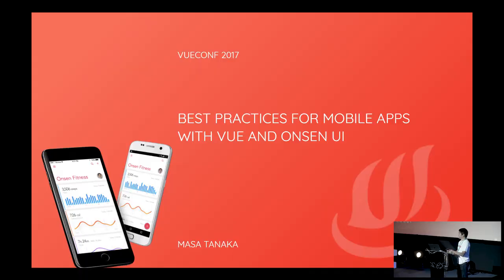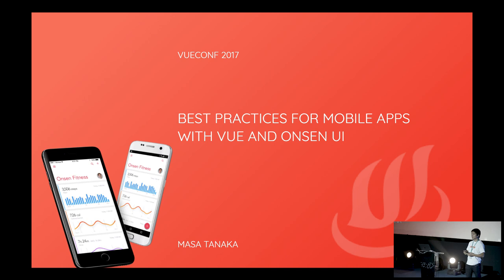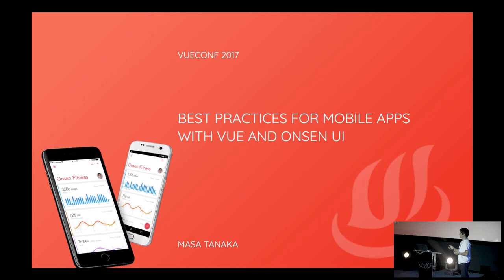But unfortunately, your boss and your team have no experience writing mobile applications, especially for iOS and Android native. But somebody can raise their hand in your team and get the benefit of that bonus. So today I'm going to talk about how you can combine Vue.js and Onsen UI to develop a mobile application, adding the capability of Vue.js into the mobile space.